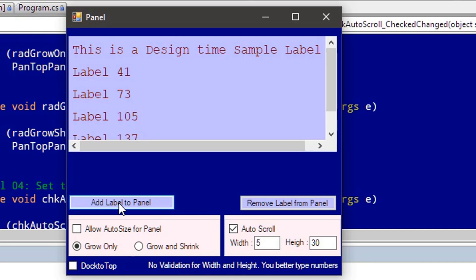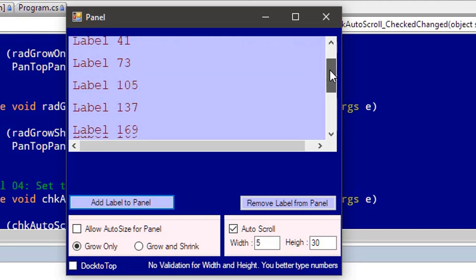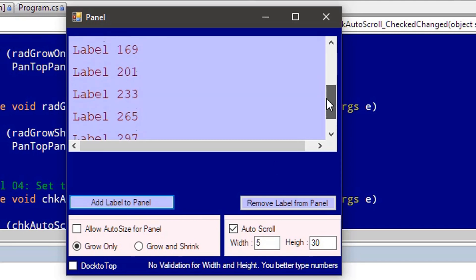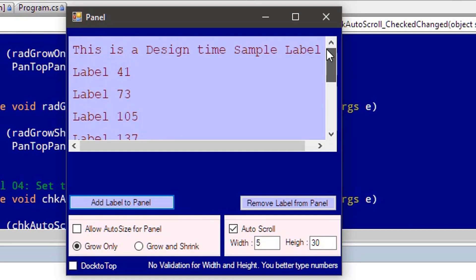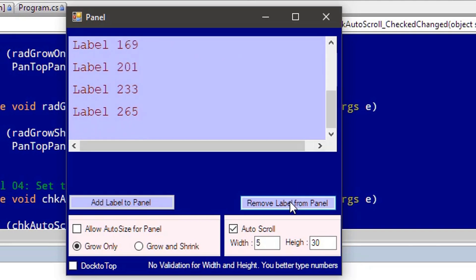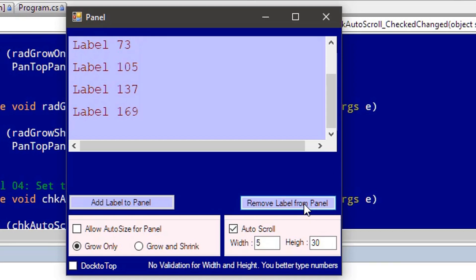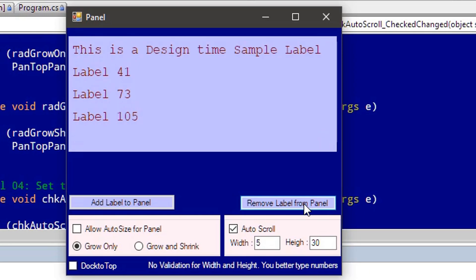You can see the scrollbar is provided. Let me add five more labels. All the labels get added here. Since we already have the remove functionality, let's start removing them. You can see the scrollbar is reducing in size. After a certain stage, the scrollbar goes away.